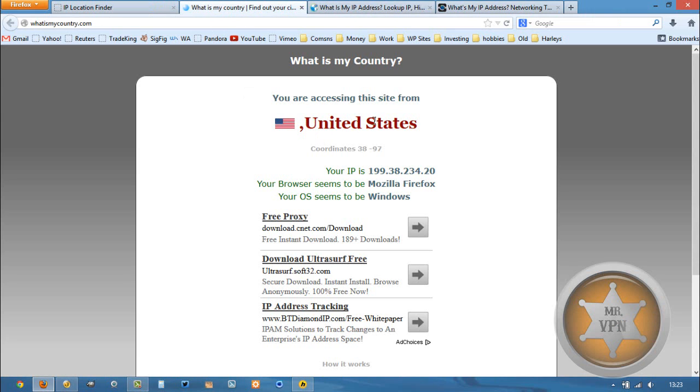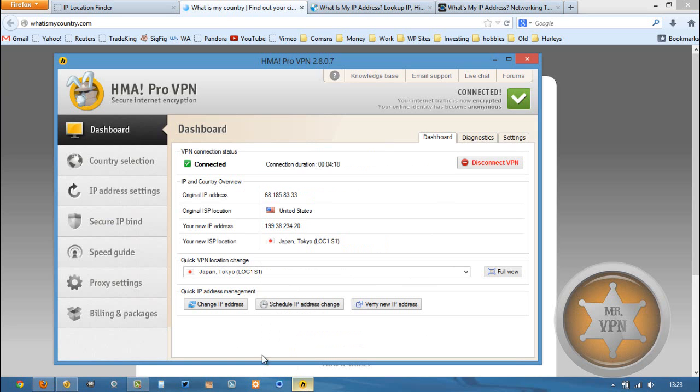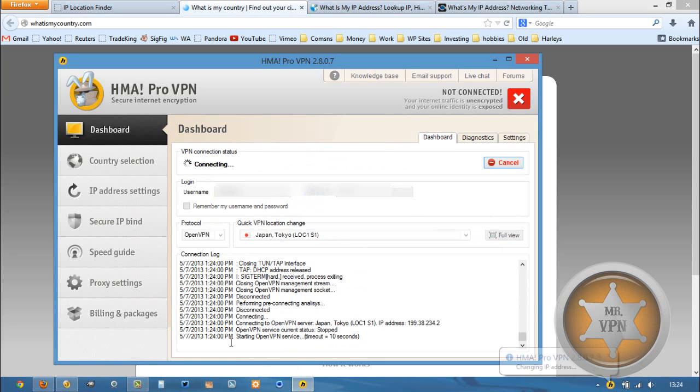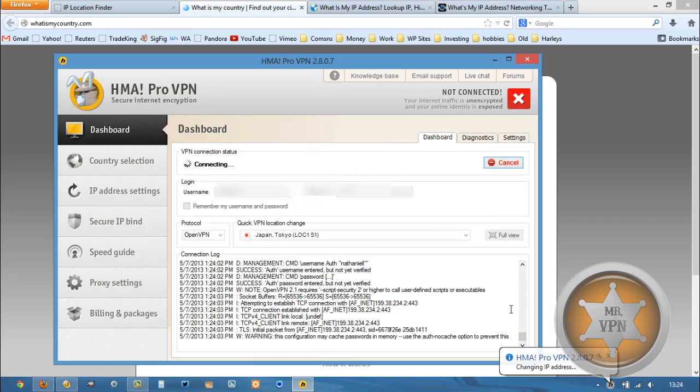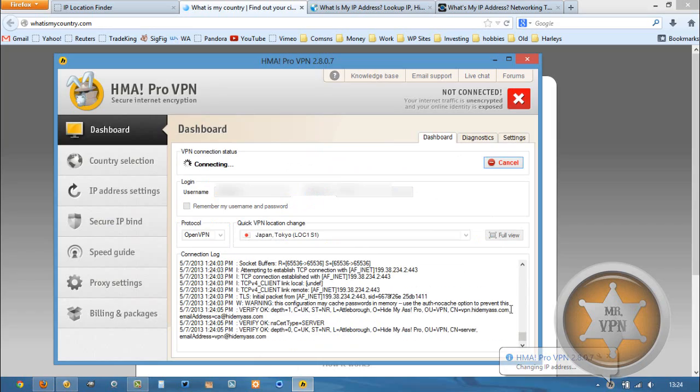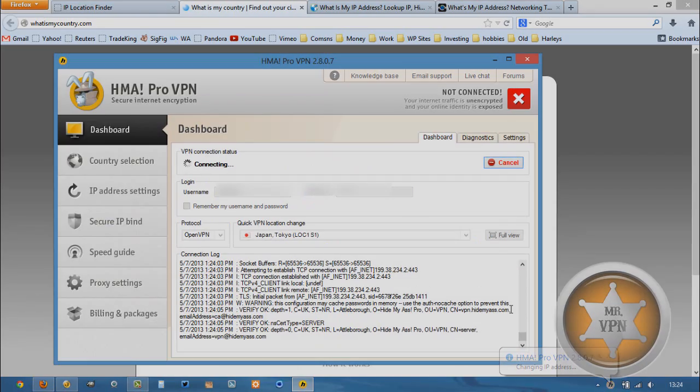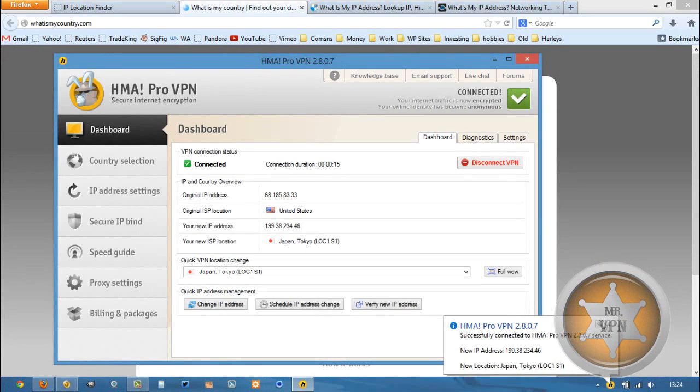So we've got a small discrepancy here. I find that sometimes this particular website is a bit inaccurate. But if you're unhappy with that, all you need to do is click this change IP address button here, and it'll automatically switch you over to a different IP on the same server.